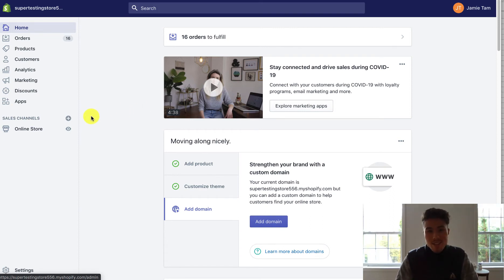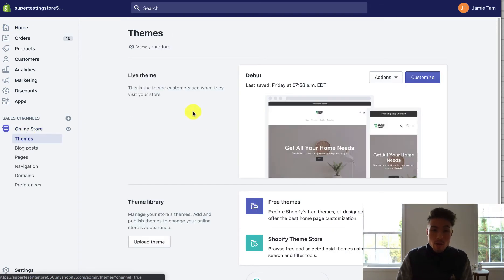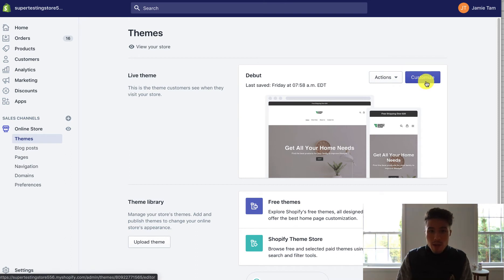So let's get started. To start, you're going to go to your online store, you're going to open your theme section. So once you're there, you just want to press customize.